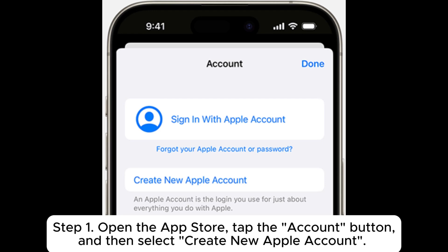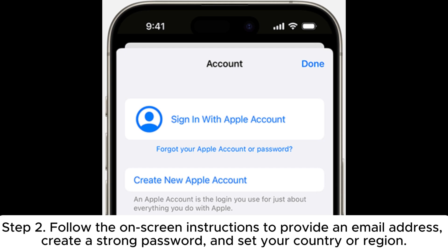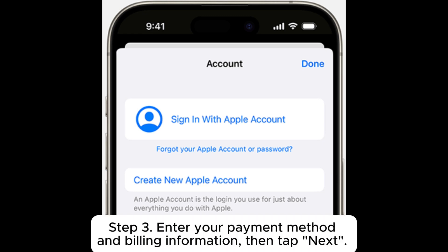Create a new Apple ID using the App Store. Step 1: Open the App Store, tap the account button, and then select 'Create new Apple account.' Step 2: Follow the on-screen instructions to provide an email address, create a strong password, and set your country or region.